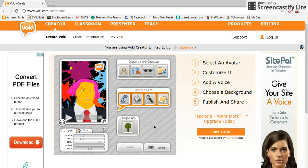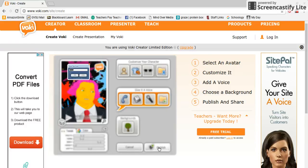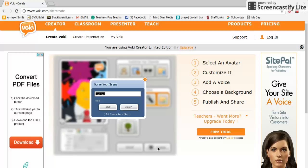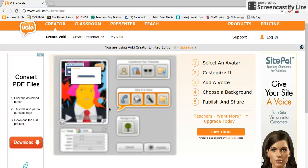When you have everything the way you like it and you're sure it says everything you want, it's time to publish. Press the 'Publish' button, give it a name — whatever you want — and press 'Save.'